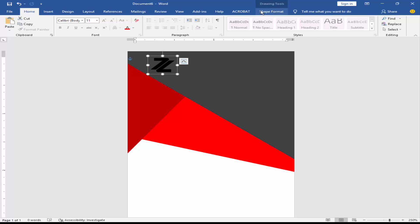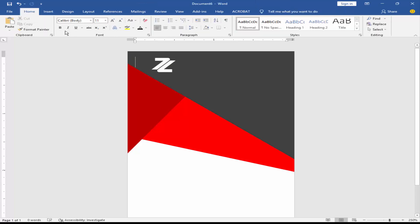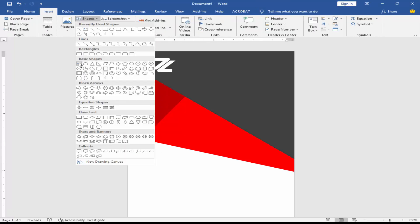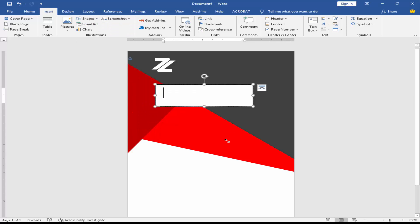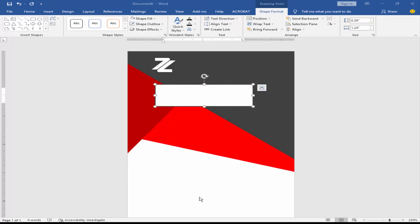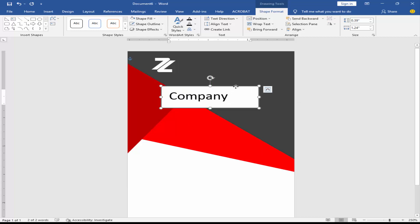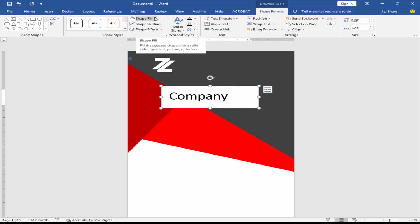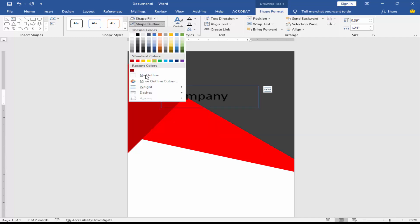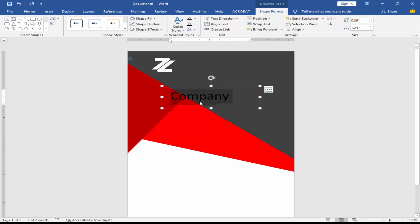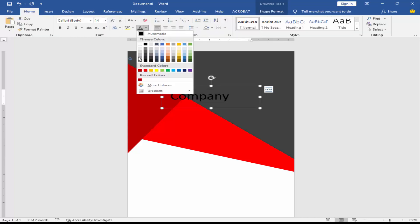Set the shape color to white. Go to the Insert menu, click Shape, and take a text box. Remove the text box fill color and outline color, then change the font color to white.